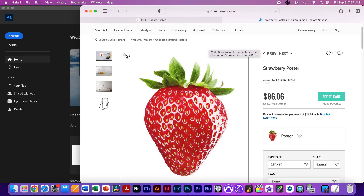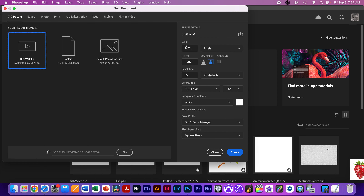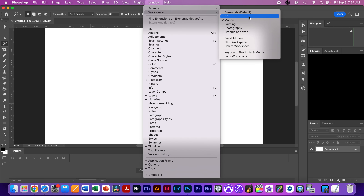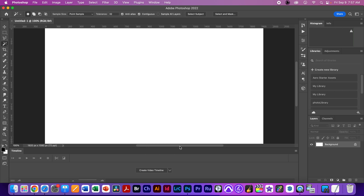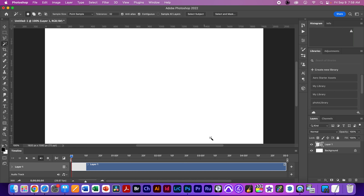You can go online and find a fruit. I found this strawberry and I'm going to use Shift+Command+4 to take a screenshot of it, or you can just drag it onto your desktop. We're going to go into Photoshop and start a new file at 1920 by 1080, then hit Create. If you don't see your motion timeline, go to Windows > Workspace and select Motion. We'll go to Layers > Video Layer and create a new blank video layer.